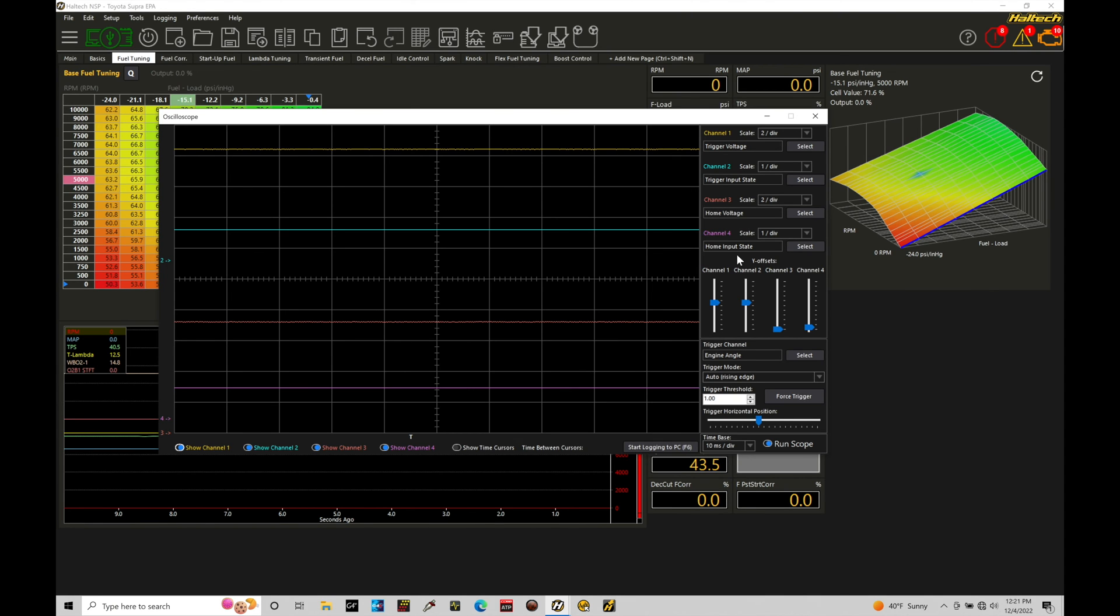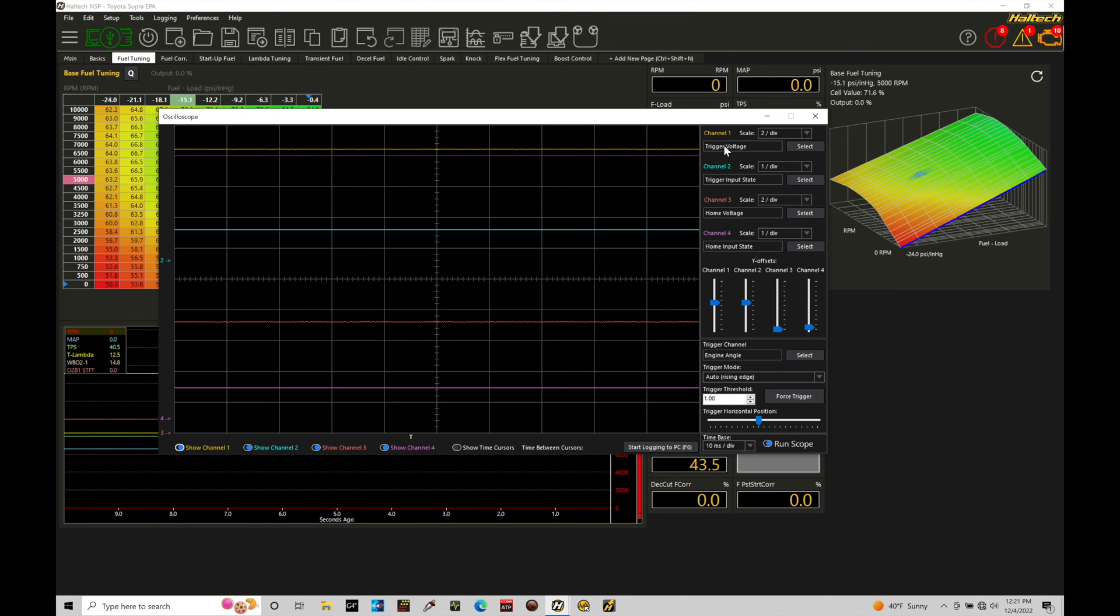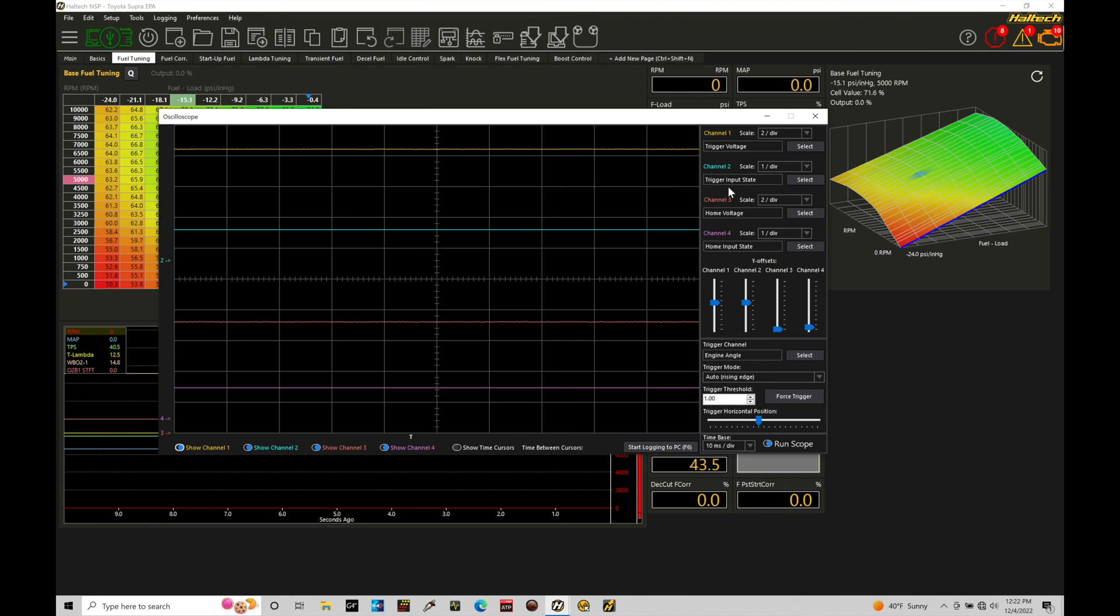So we can see the raw signal, the process signal. And what that allows us to do is just verify every time we're getting, let's say a crank pulse from our sensor, we're going to actually have a processed associated pulse that the Haltech is able to work with here and able to take a look at.